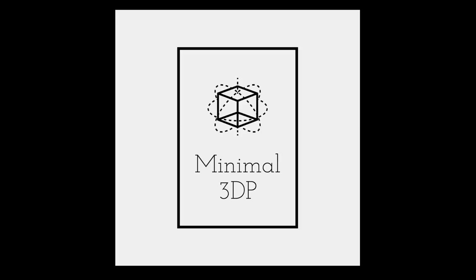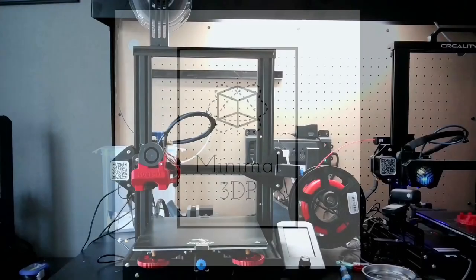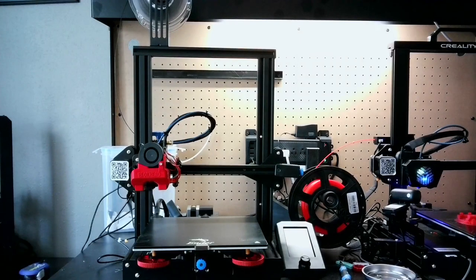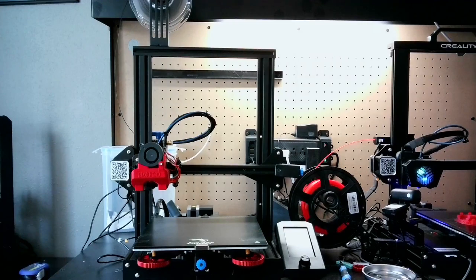Hi, this is Mike from Minimal 3DP and today I'm going to be installing new firmware on my Ender 3 v2.